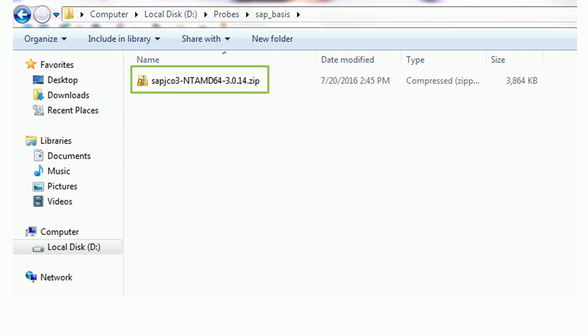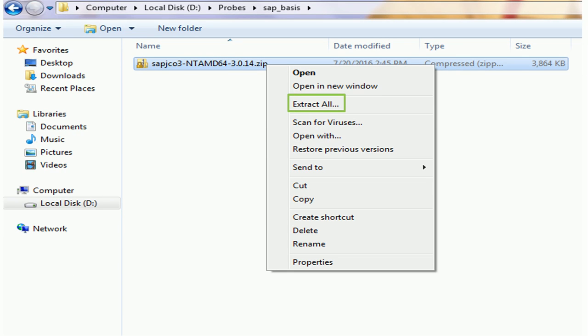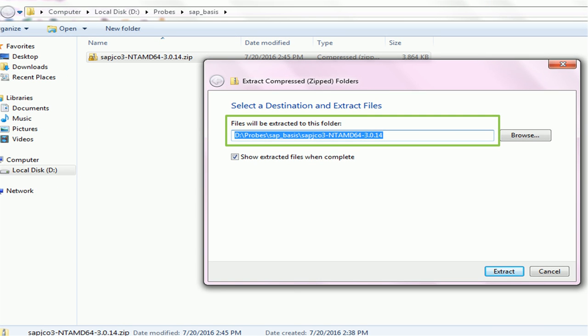Download the SAP Java Connector zip file from the SAP Service Marketplace on the system where the SAP Basis Probe is installed. As you can see, I have the zip file here. Right-click on the zip file and click Extract All. You can extract the zip file at the same destination where you installed it. Ensure that this location is always accessible and the folder does not get deleted, or else the probe will not be able to monitor the SAP ABAP system.